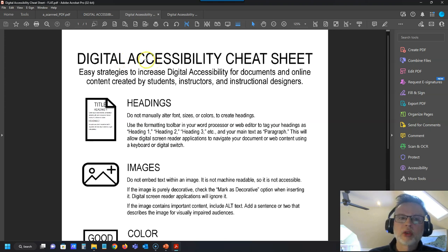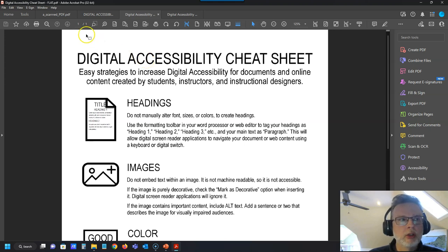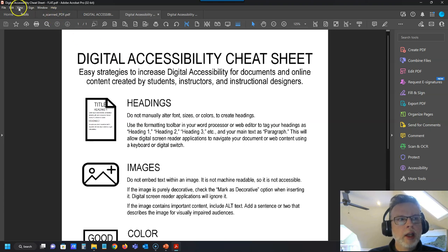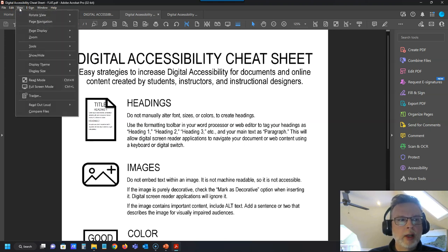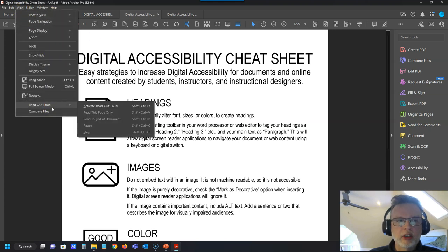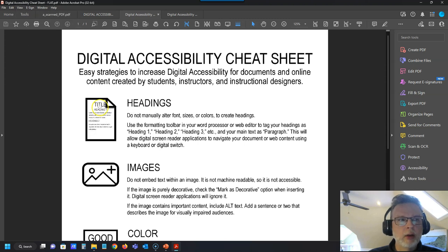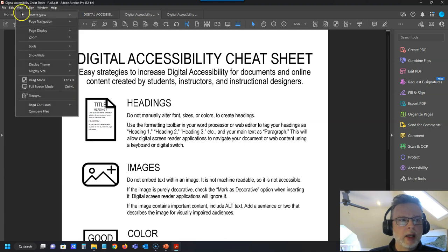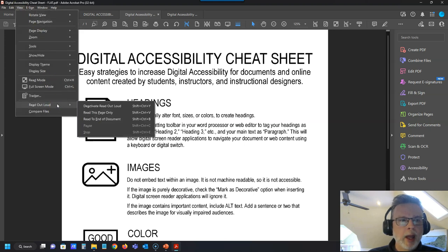So to turn on the screen reader, you would go to View on your menu bar. You'll see Read Aloud is listed here and I'm going to activate Read Aloud. And now I'm going to tell it to read this page to me, so go down to Read Aloud again and Read This Page.